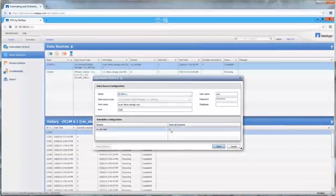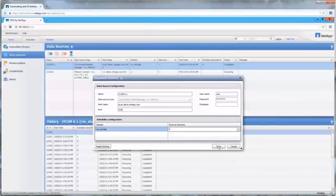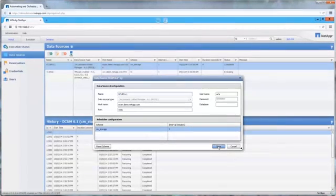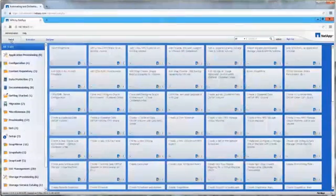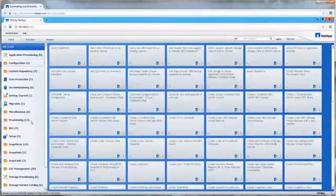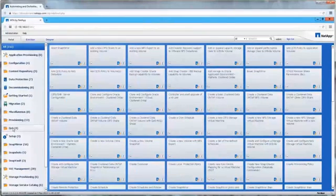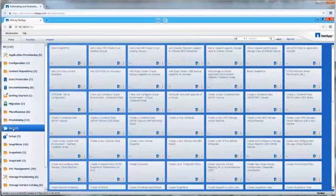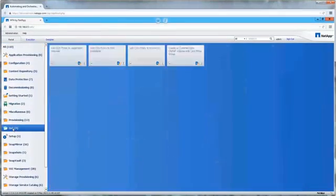Defining and editing data sources is done with a few mouse clicks and some basic address and authentication information. Out of the box, WFA comes with many predefined workflows to automate processes on FAS or vSeries storage systems. More workflows can be added by building them yourself using the library of building blocks or through downloadable packages.